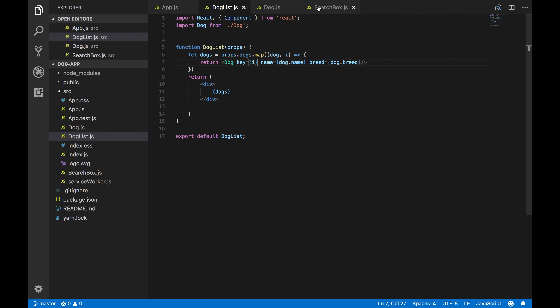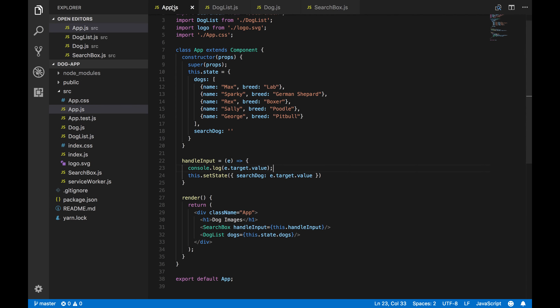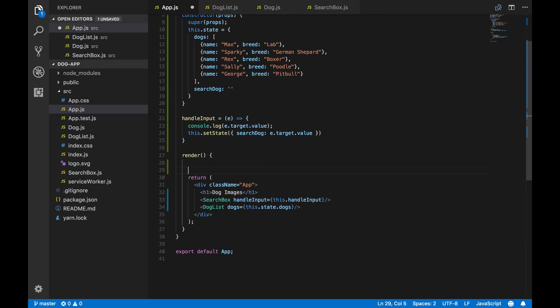Now that we're updating state every time we type into the search box, we want to filter out the dog cards based on what's being typed. Inside our render method, I'll create a variable called filteredDogs — this will contain all the dogs we need to filter based on what the user types.